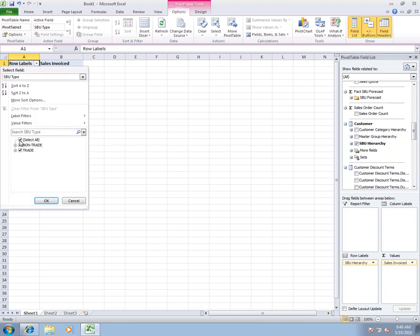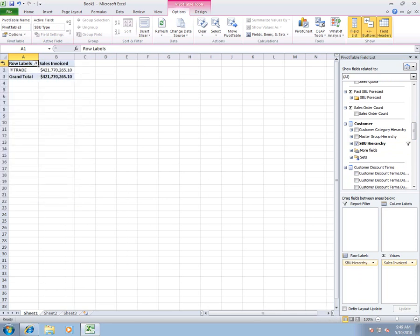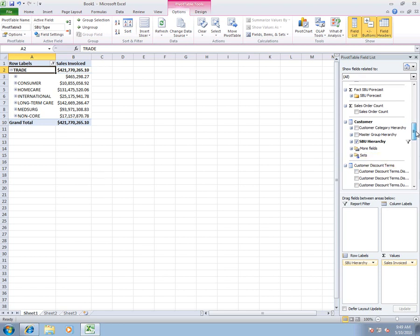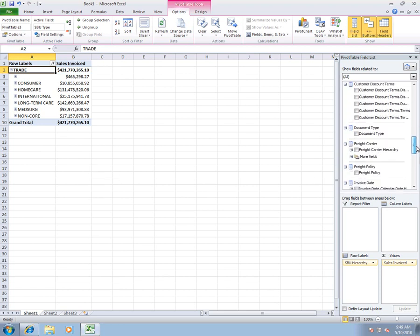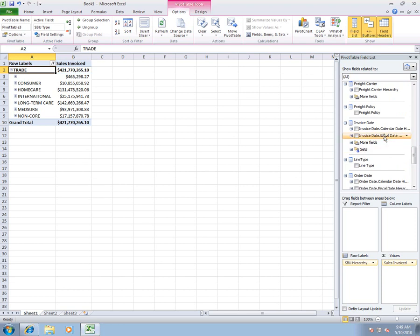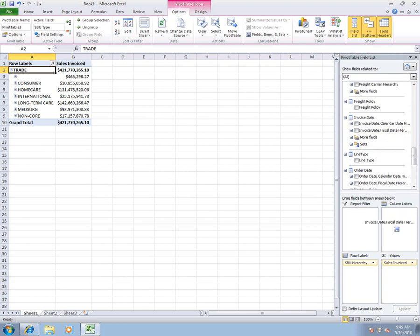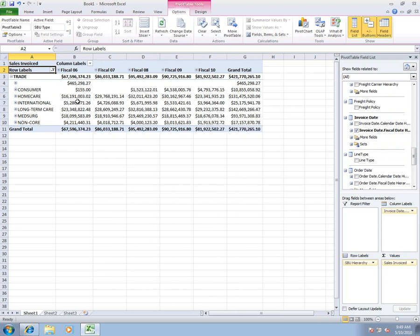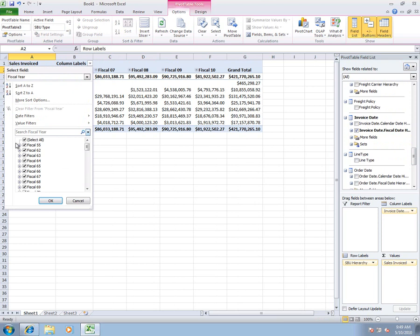And we know that we want to look at just the trade side of the business. So we've added trade and we've drilled down into that. Now we can see the various business units within the organization. I'm going to scroll down further. We know we want to do a trend over time. So we're going to go ahead and drag our fiscal date hierarchy into our columns. Now we can see our various fiscal years at the top level of our hierarchy.